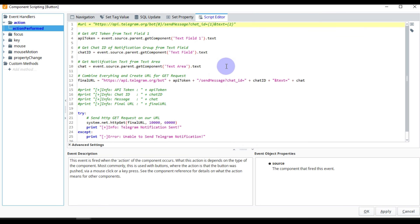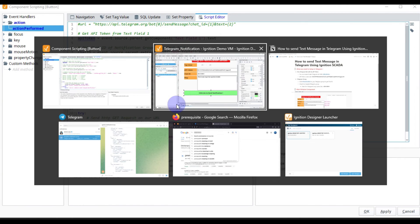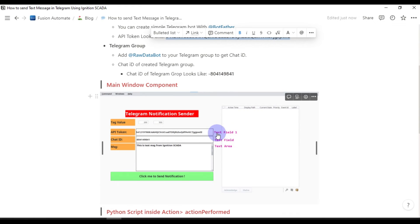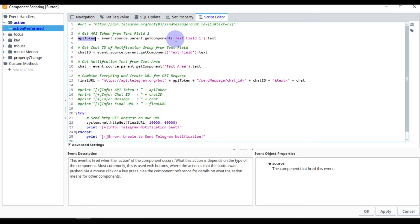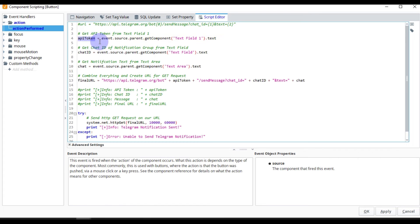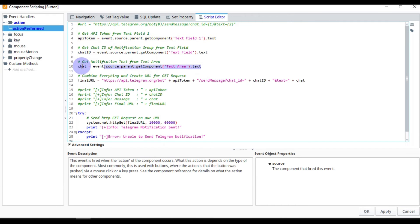I have written some scripting behind the button. The API token comes from Text Field 1 — whatever you write in that text field will populate the API token variable. Same for chat ID, and whatever you write in the text area will go to your message variable. The script reads: api_token equals event.source.parent.getChildComponent('Text Field 1').text, and similarly for chat ID and message.